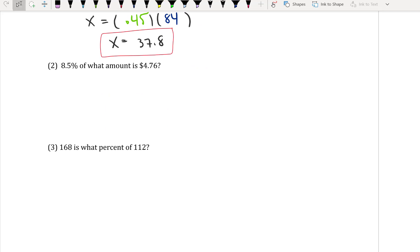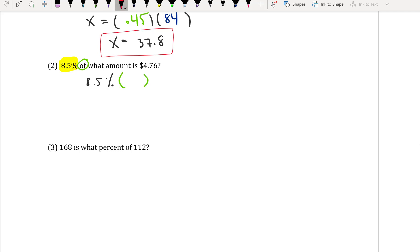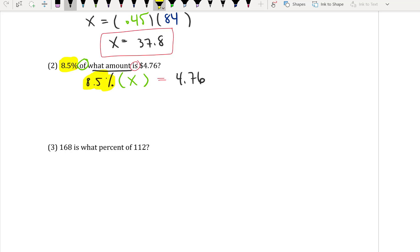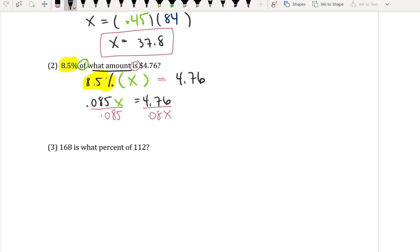For number 2: 8.5% of what amount is 4.76? The word 'of' means multiply, 'is' is the equal sign, and 4.76 is the result. The unknown amount is x. Changing 8.5% to a decimal gives 0.085. So 0.085 times x equals 4.76. Dividing both sides by 0.085: 4.76 divided by 0.085 gives 56.